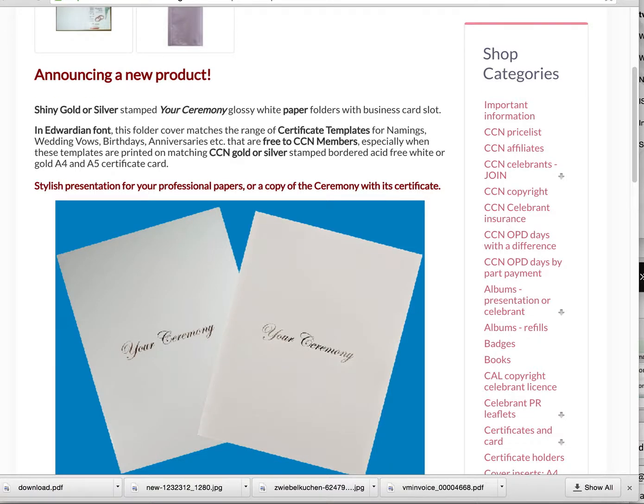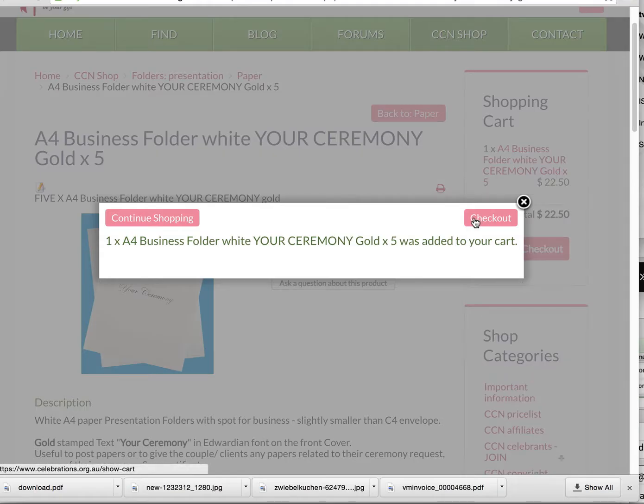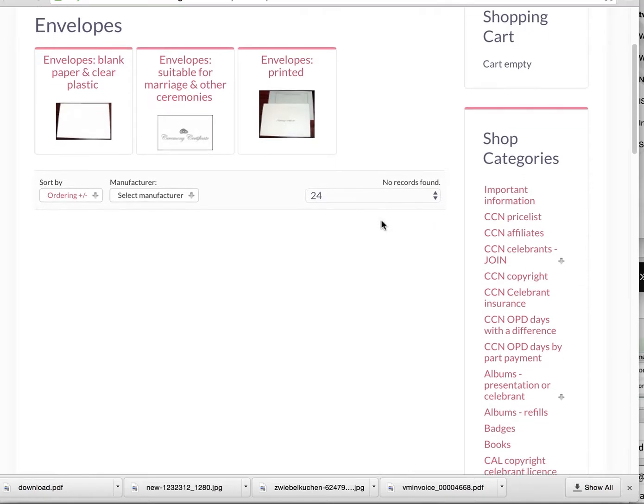Using the CCN Celebrants shop. The first step is to make sure that you have registered on our website. You'll find that under the login on every page. Having done that, you will then need to come back and login.